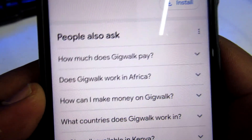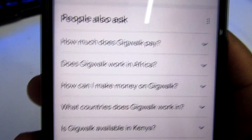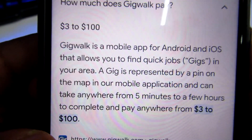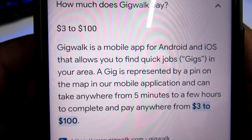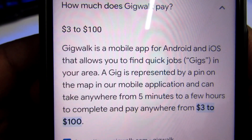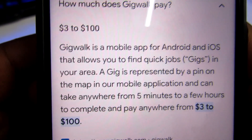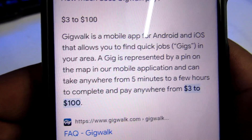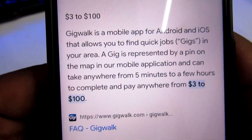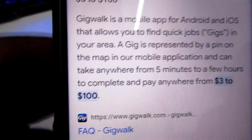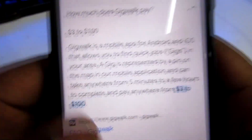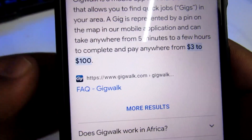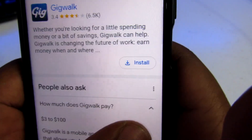Before you invest your time and resources, it's important to check how much Jigwork pays. This application gets to pay you $3 to $100. It's a mobile app for Android and iOS that allows you to pick quick jobs, which are called gigs, in your area. A gig is represented by a pin on the map in the mobile application, and it can take anywhere from five minutes to a few hours to complete. At $3 per gig, which is around 450 Kenyan shillings considering the strong dollar, if you complete 10 tasks at five minutes each, it's very easy to accumulate money with these applications.